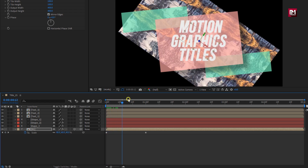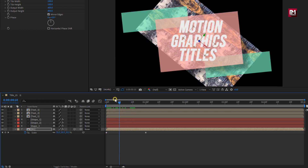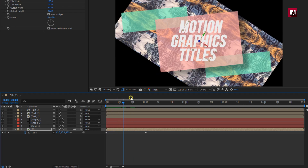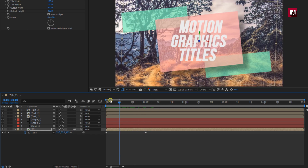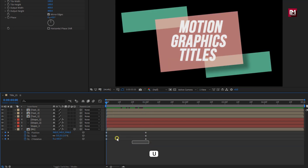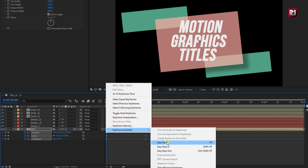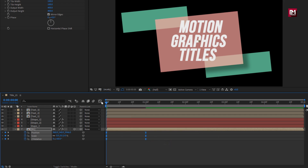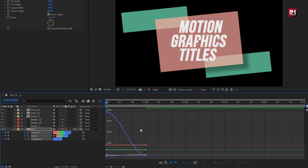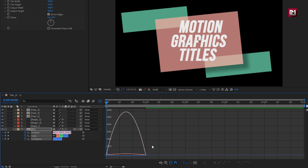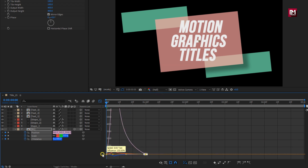You can see the preview. Press U to view keyframes, select all keyframes, change keyframe assistant to Easy Ease. Make sure you are on the edit speed graph. Now adjust the speed graph as shown.